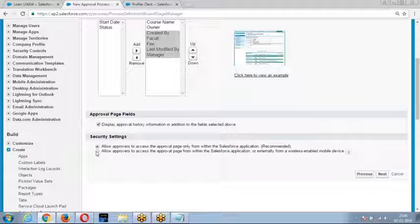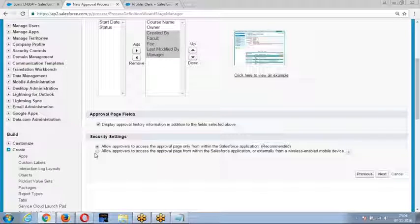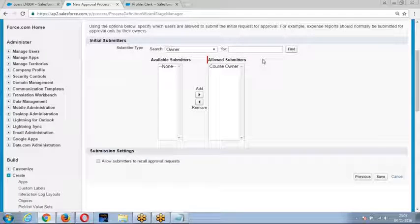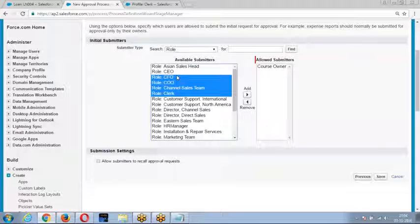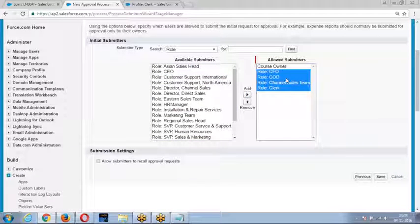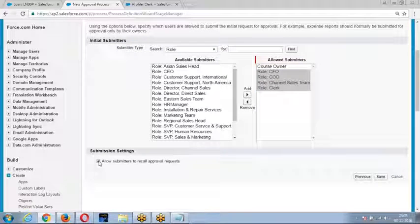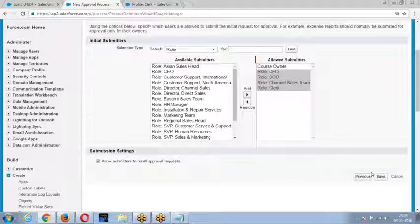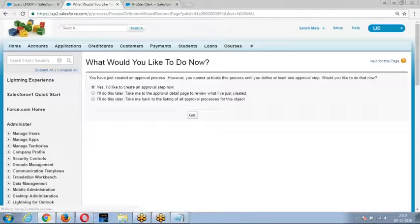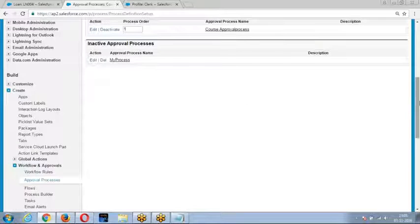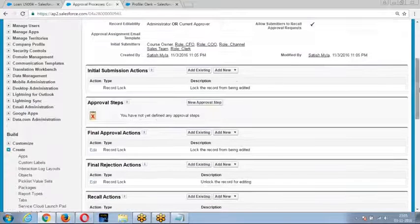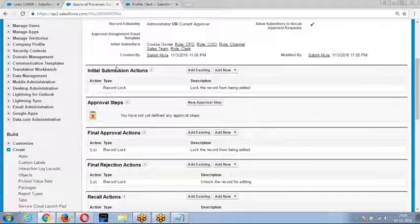Security settings: approve from Salesforce, or wirelessly via Chatter, email, or Salesforce mobile application — I will show email approval tomorrow. Choose who can submit the record, enable history on the detail page, and enable recall option. Once submitted, create the approval steps. In the approval steps, specify which records should enter (entry criteria), who the approver is, and once records enter the step, define the approval and rejection actions.